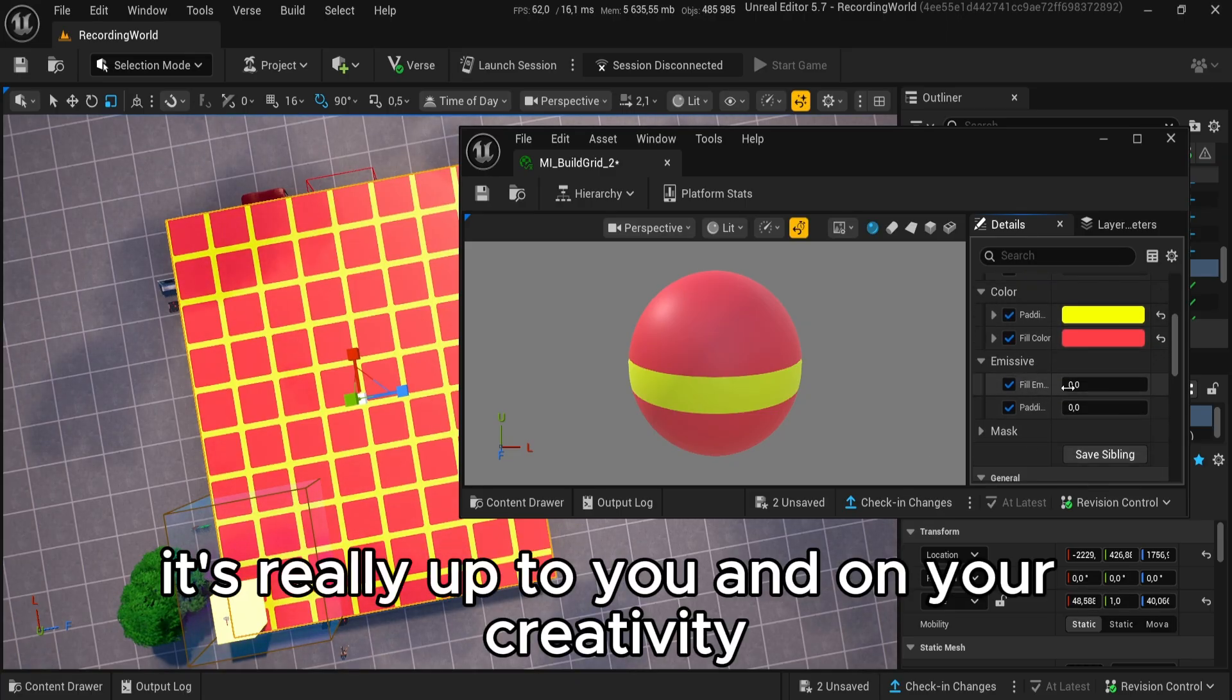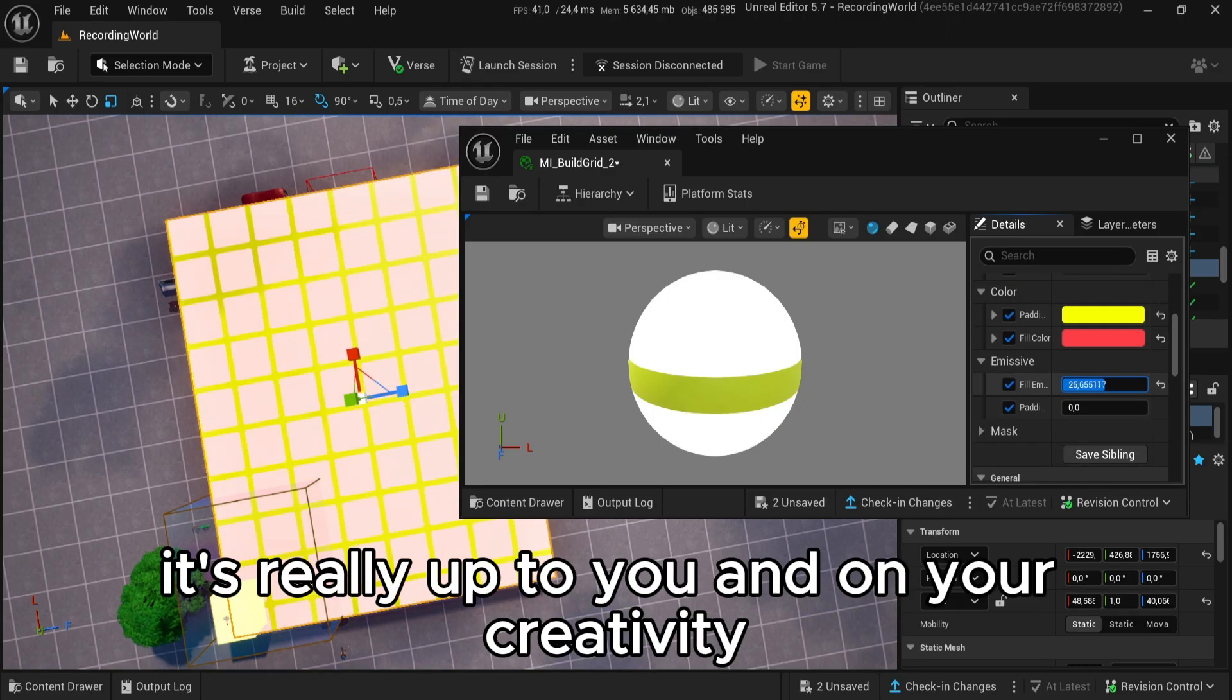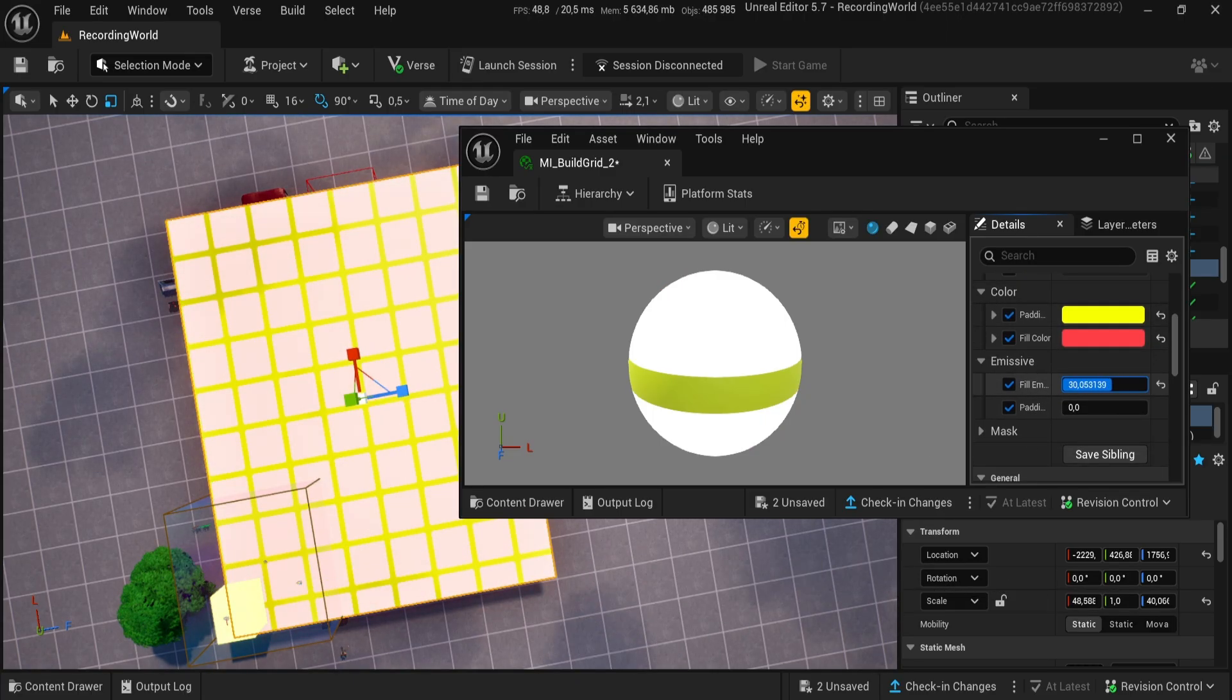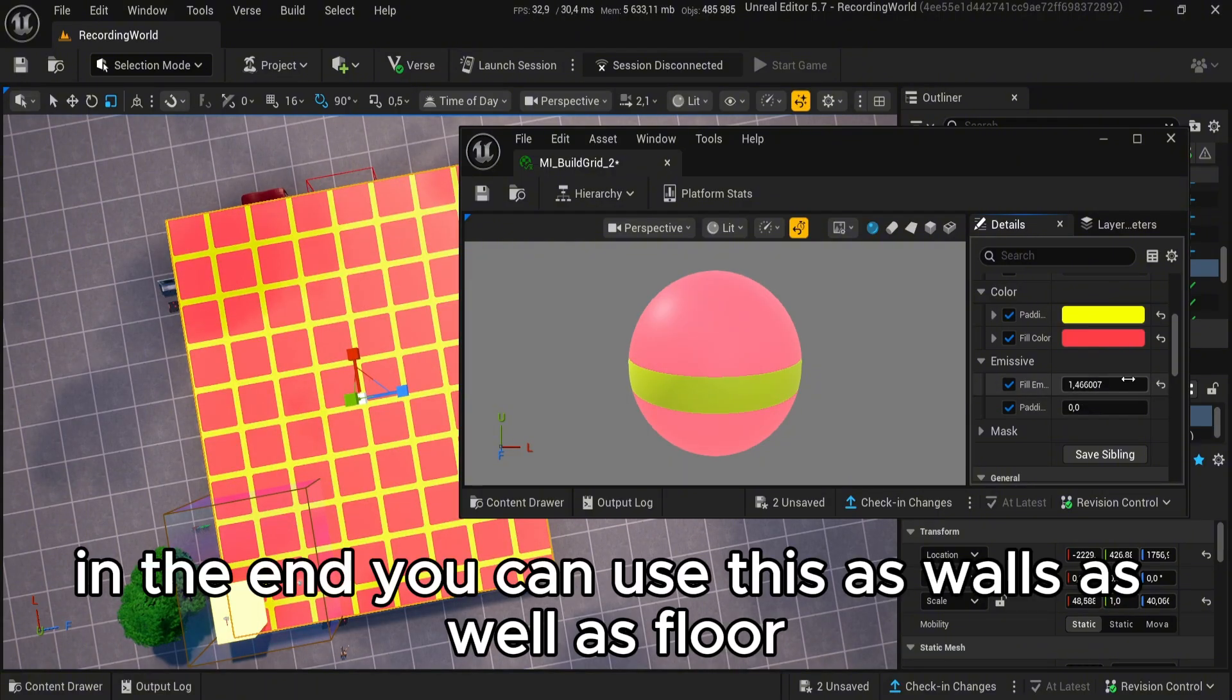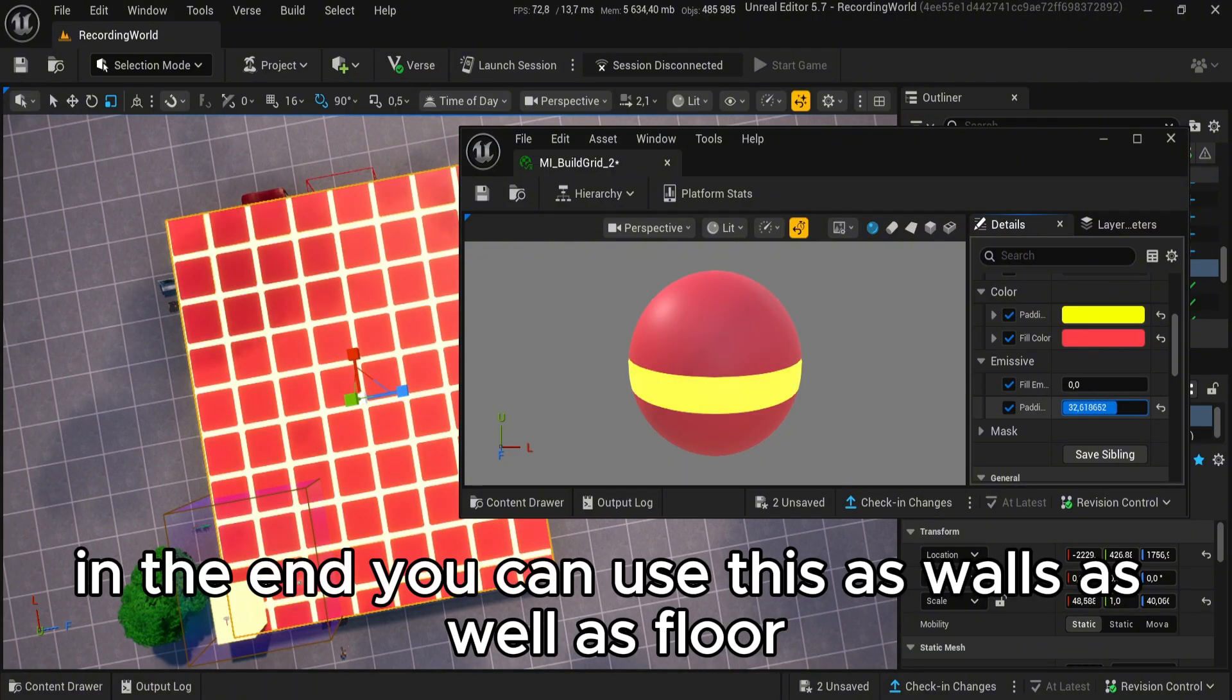It's really up to you and your creativity. In the end, you can use this as walls as well as floors.